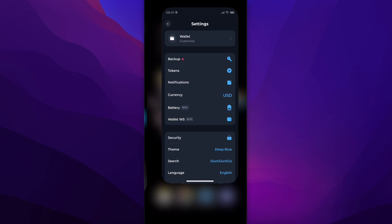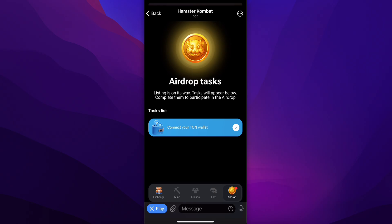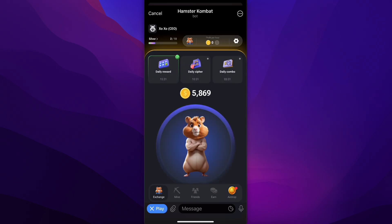Go back to Hamster Combat — as you can see, the listing is on its way and tasks will appear to participate in the airdrop. With this airdrop you'll earn more tokens that can be withdrawn into the wallet we just installed. You just have to wait until it's available, then sell them directly from your TON wallet to earn money. That's all for today's video — I really hope you found this helpful. Don't forget to like and subscribe, thanks for watching.